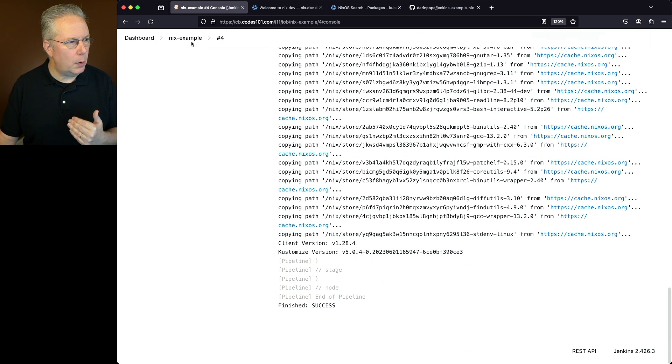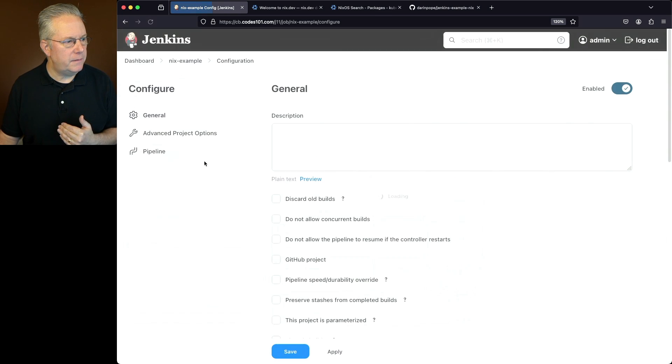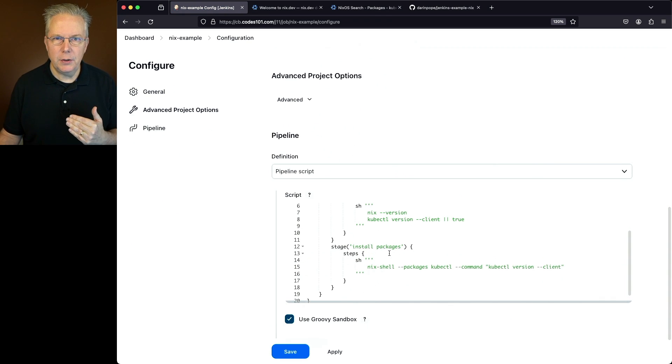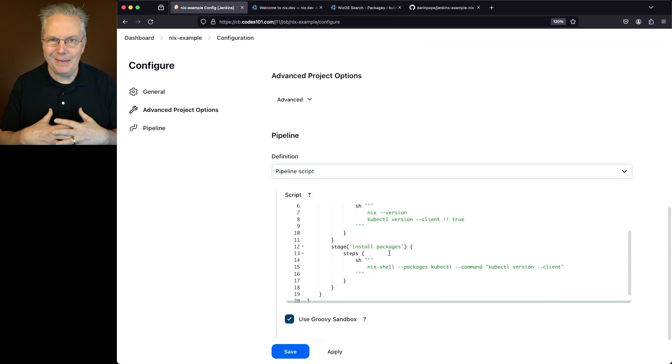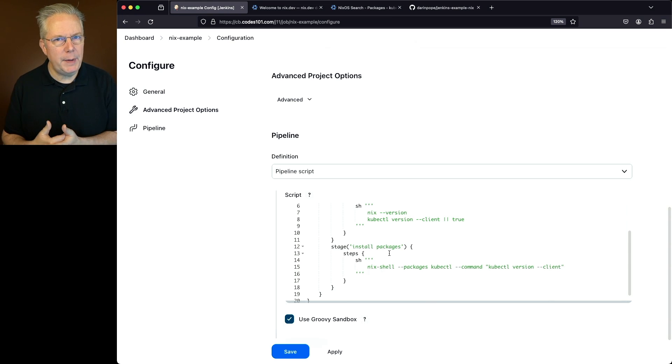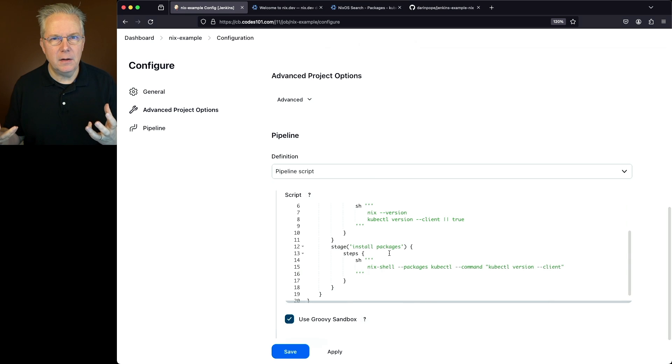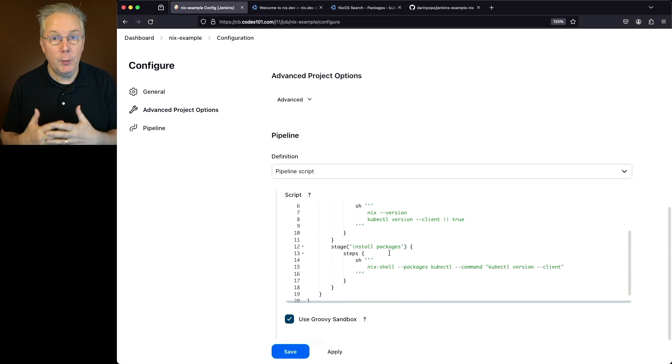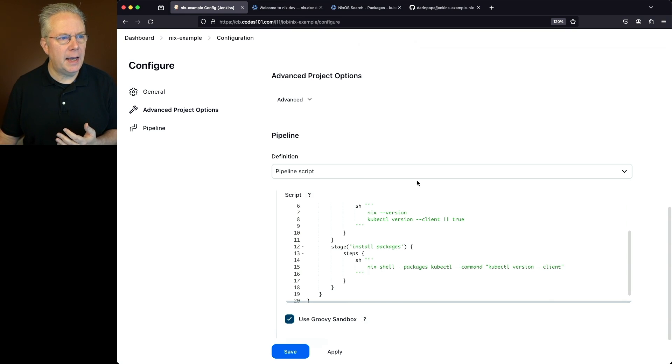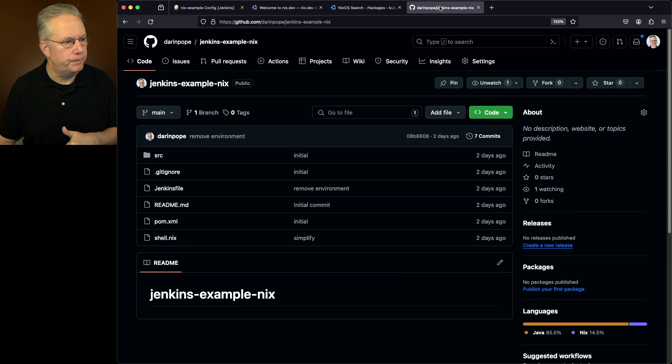But if we were to take a look one more time at our configuration here, what we don't want to do is always set up a Nix shell and pass in a list of packages and then run commands. What we want to be able to do is define what that list of packages is that we need for the shell. And we can do that using a file called shell.nix. Let's go take a look at a sample repository. The link for this repository is down in the description.